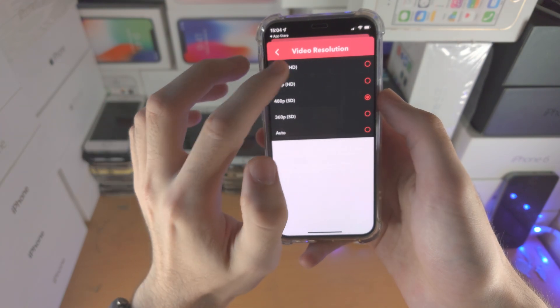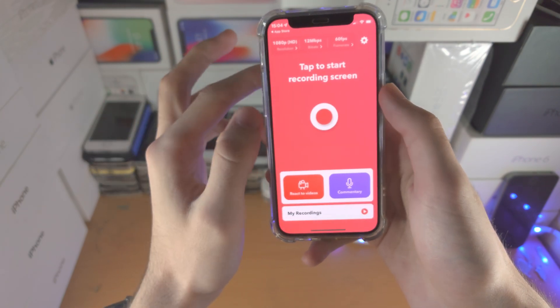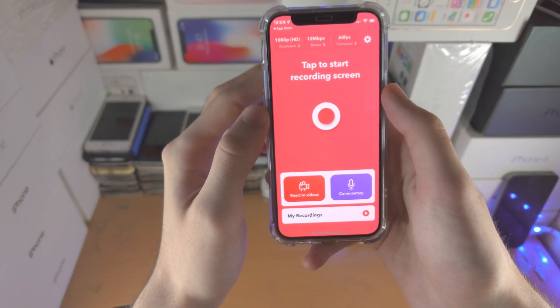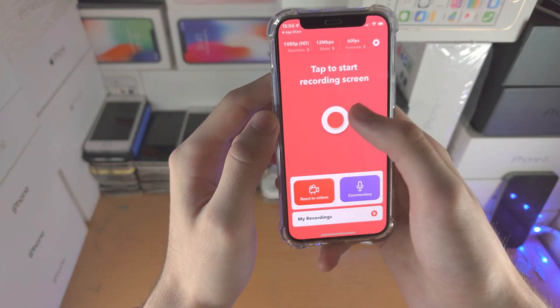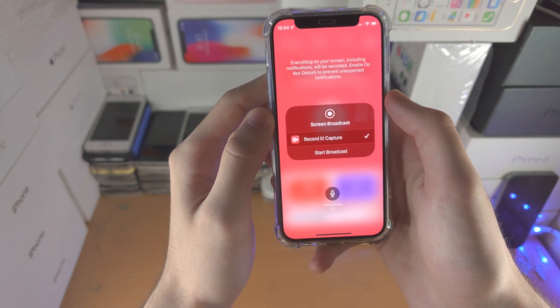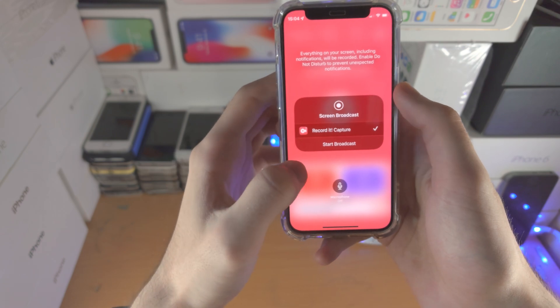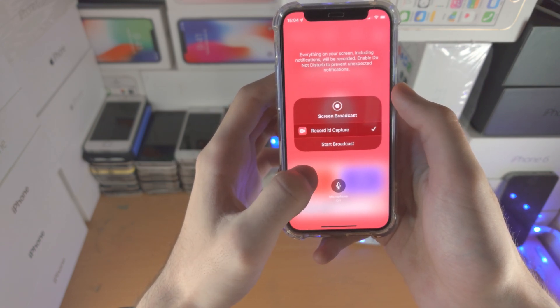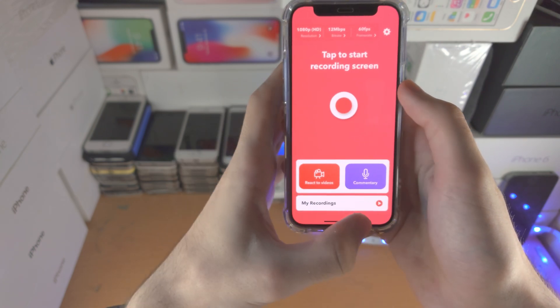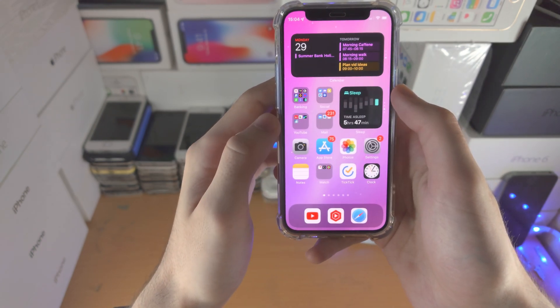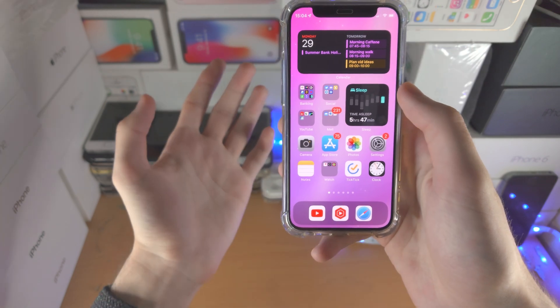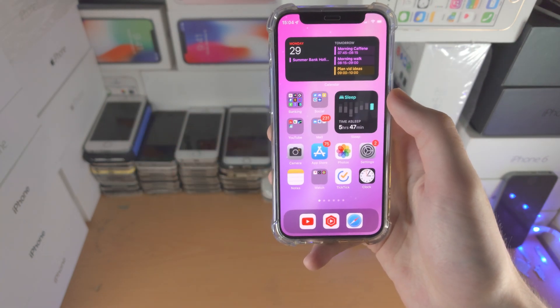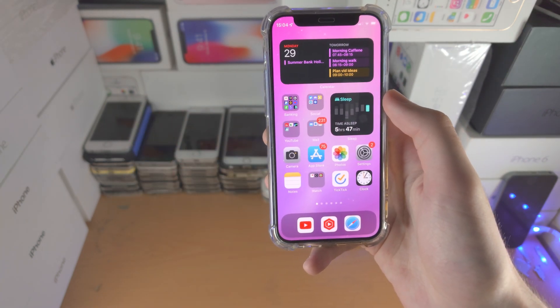So now we can set the highest resolution and start the recording. We just tap on this here and we see the screen broadcast. But what if you don't have money? What if you want to use a free screen recorder?